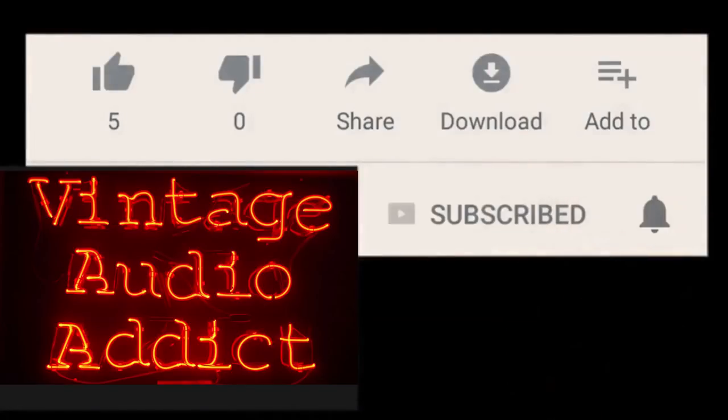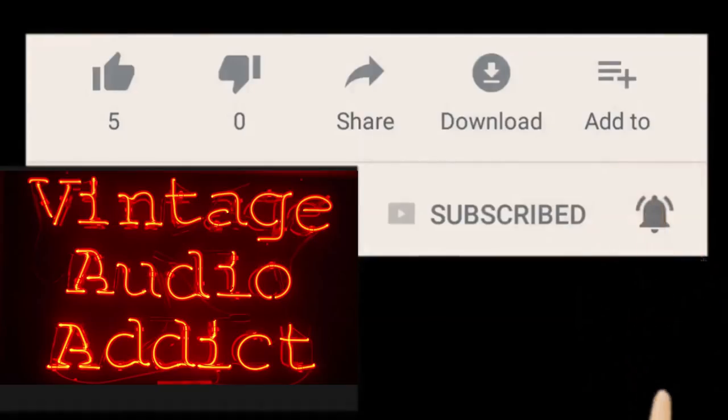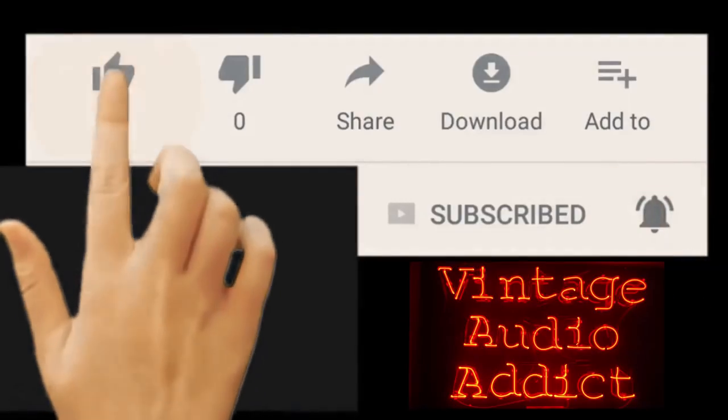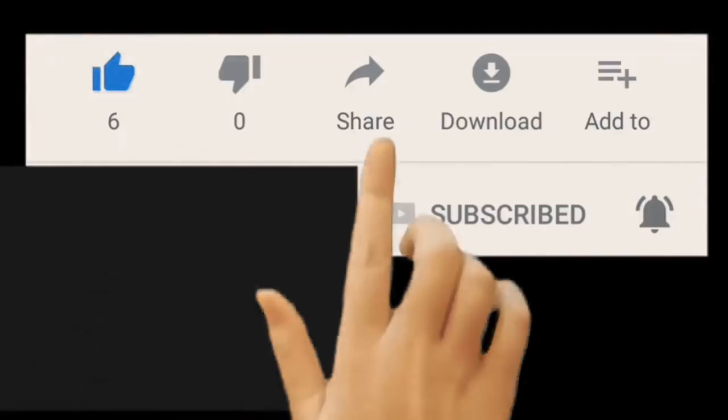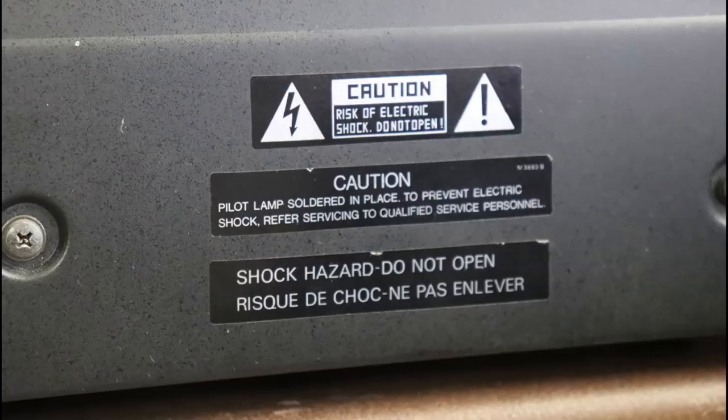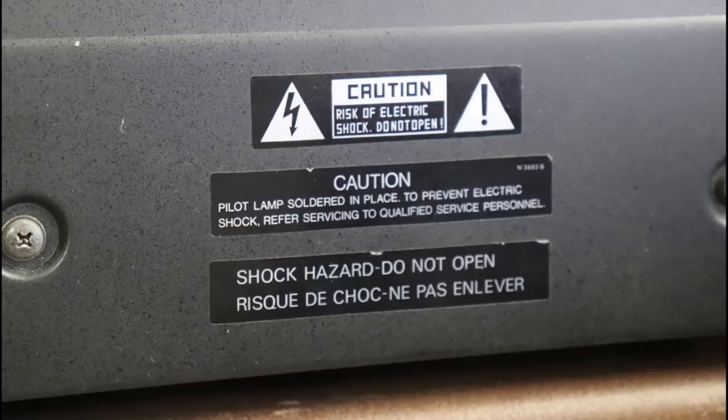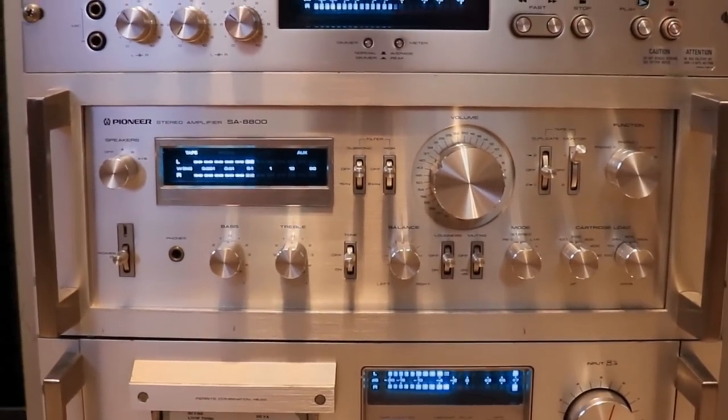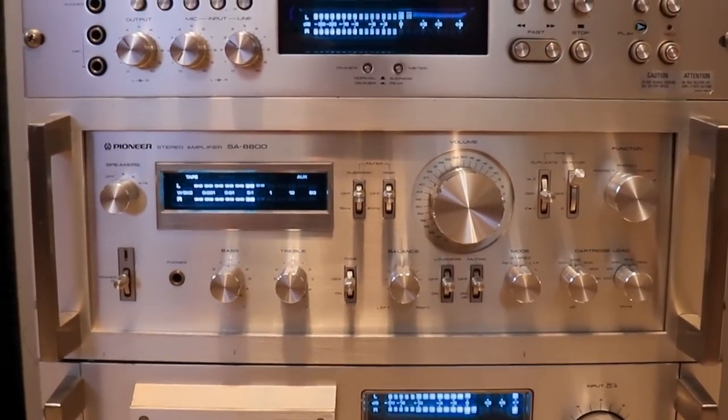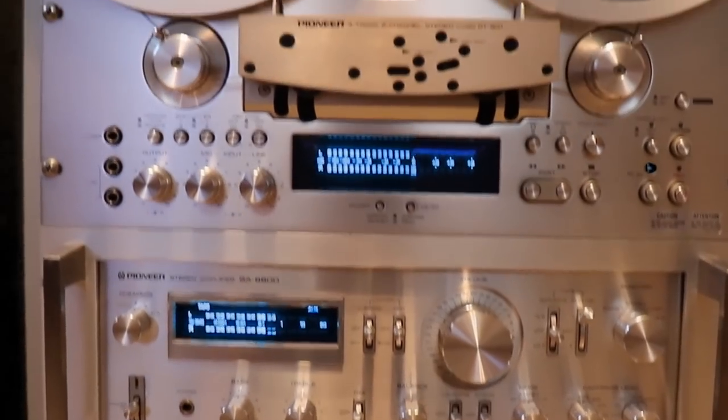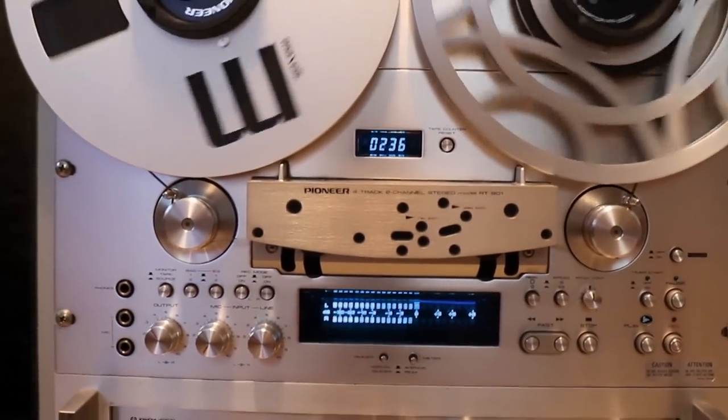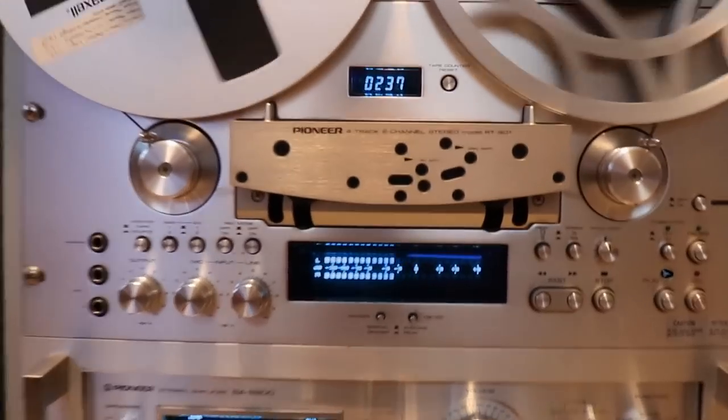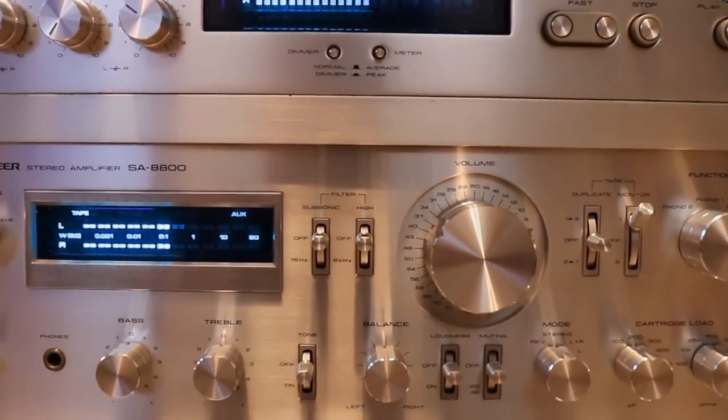If you enjoy vintage audio equipment, you've come to the right spot. Please subscribe and hit that notification bell. There is a risk of serious injury or death from electrical shock working on this equipment. If you're not comfortable, please consult a professional. I'm a hobbyist who collects, restores, and repairs vintage audio equipment from my personal collection.